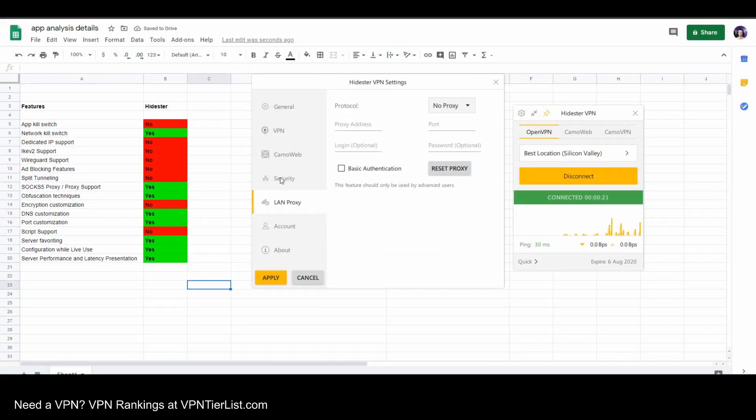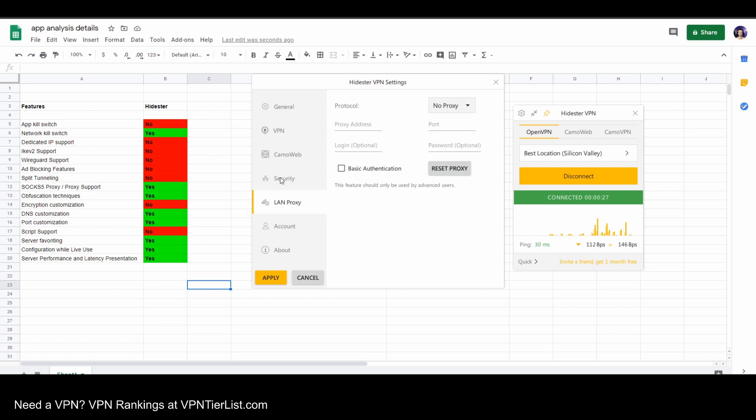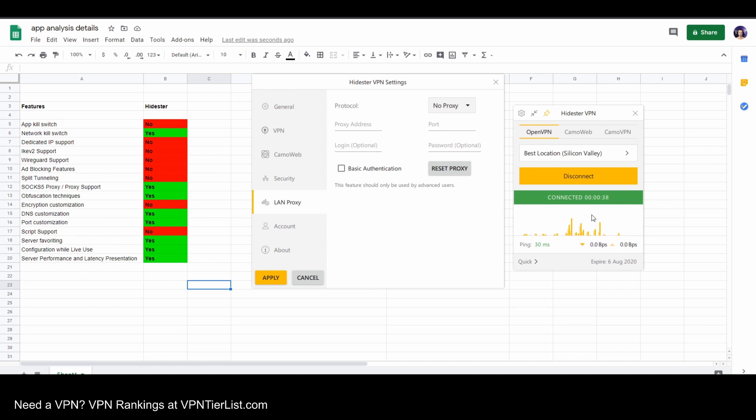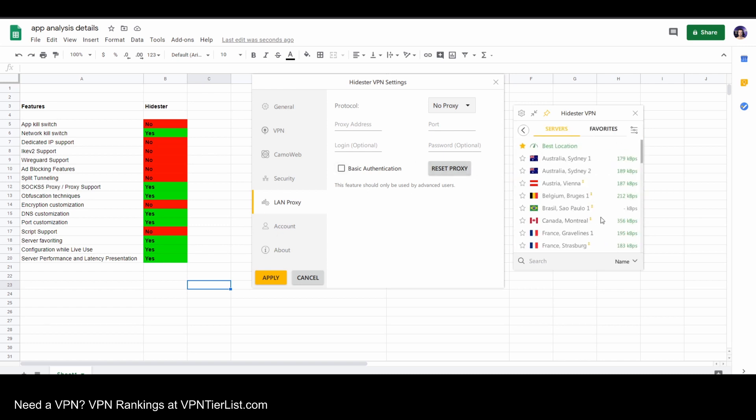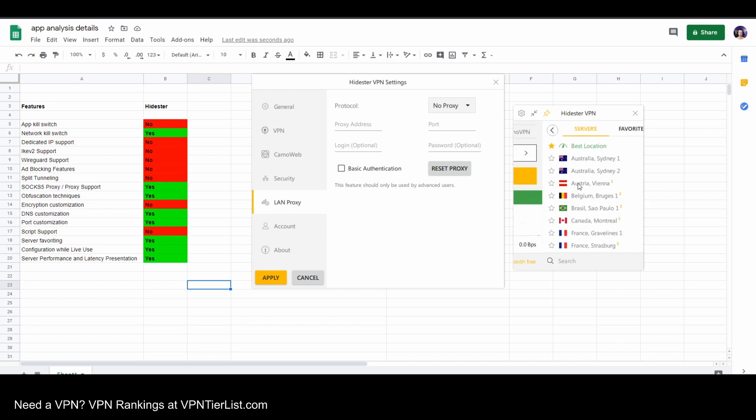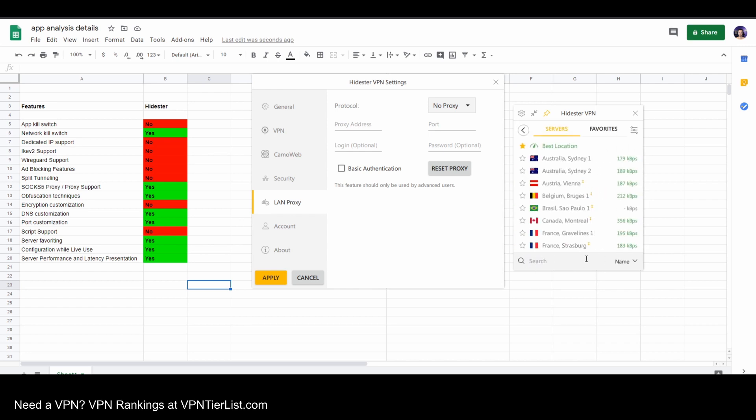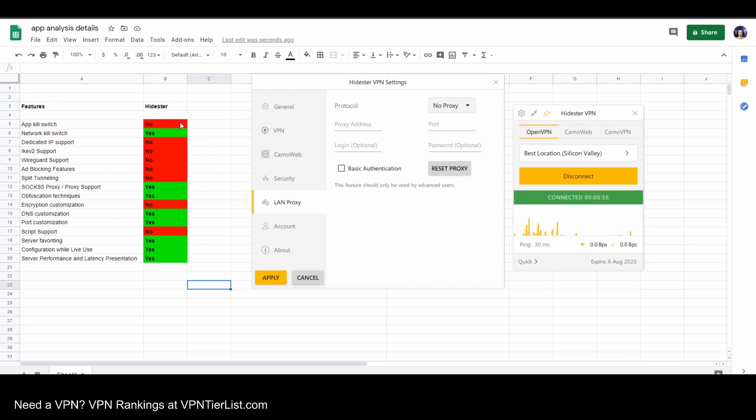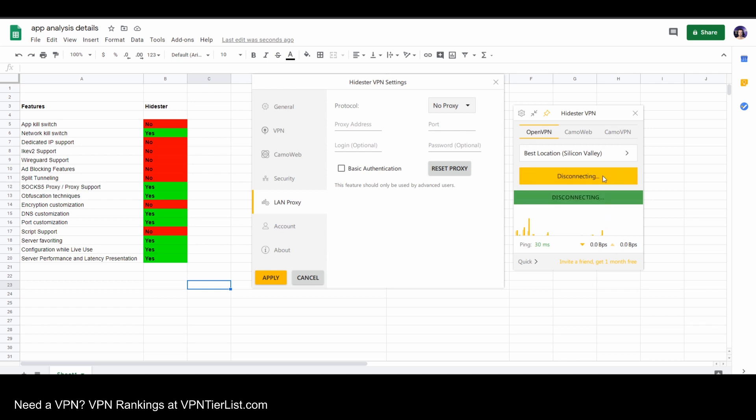So guys, this is the full application analysis showing you what it does and does not have. Honestly, HideStir VPN, not too shabby. It does get a lot of things that a lot of VPNs don't have. Stuff like SOCKS proxy support, obfuscation options for VPN blockage, DNS, port customization, ability to configure while in use so you can switch servers without having to disconnect. And it even has options to view latency on servers, which is quite nice. And you can even search the servers as well, which is something I like to look for, and you can sort them by different things. So while it is missing some things like WireGuard, IKEv2 and some extra features, I do think that HideStir VPN has a pretty cool application, especially for one that I haven't ever reviewed or heard of before. I actually kind of like it.